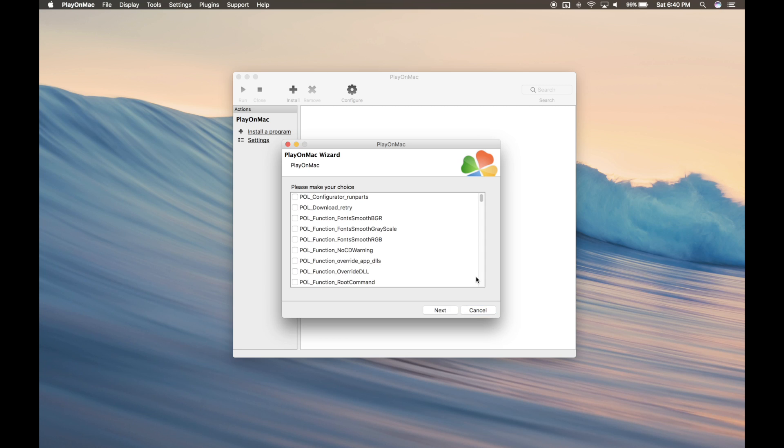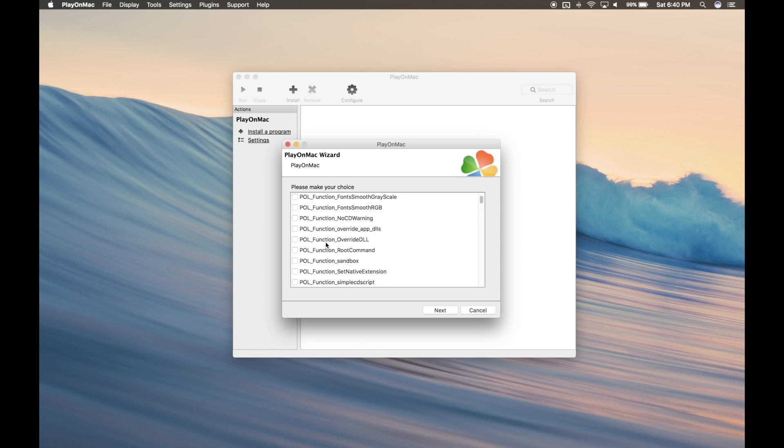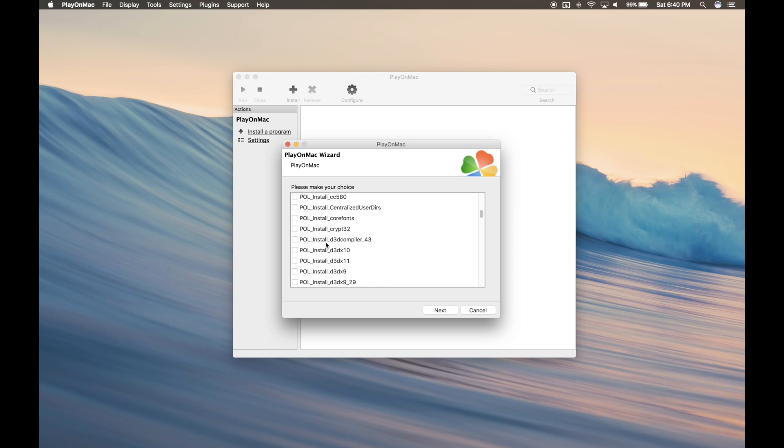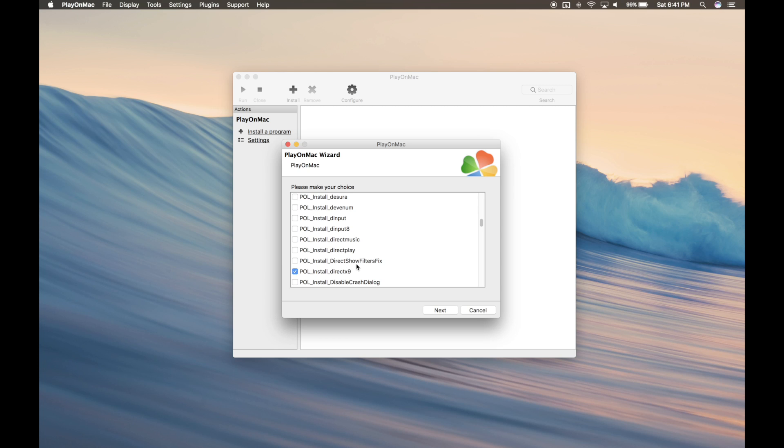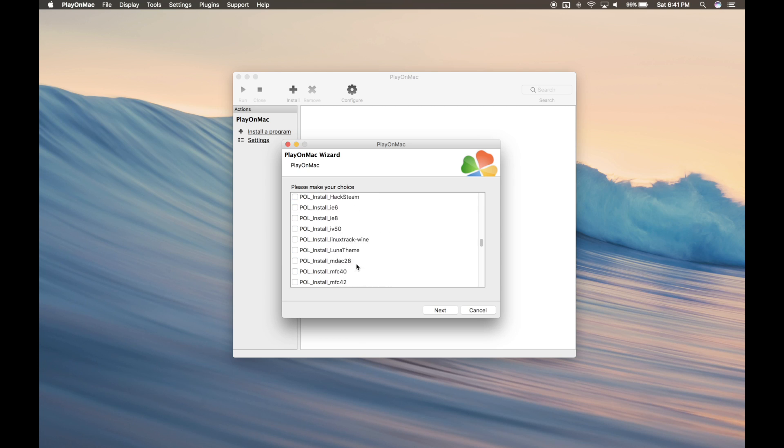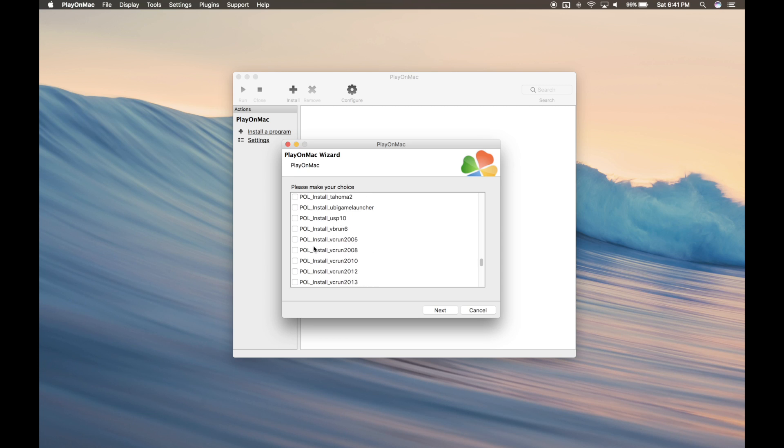Now that we've installed our virtual drive, we have to install the libraries. First, we're going to install Play on Linux DirectX 9. And then we're going to install the Visual C Runtime 2005. Hit Next.